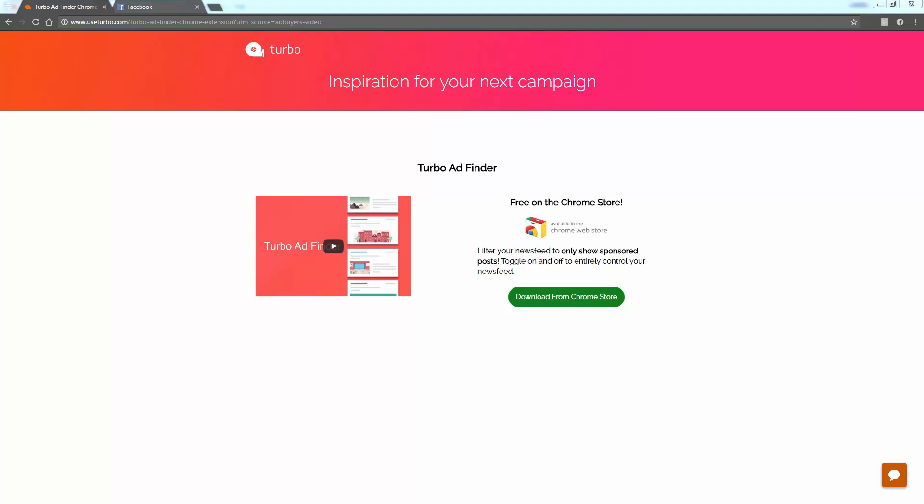So I'll scroll through Facebook and you'll see those ads that say 'sponsored.' This Chrome extension basically does that for you — it's going to hide every single post on Facebook except sponsored posts, so you're going to be able to quickly scroll through and take a look at lots of different ads.